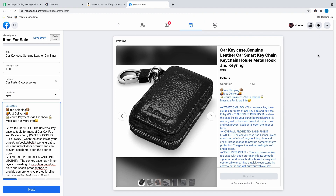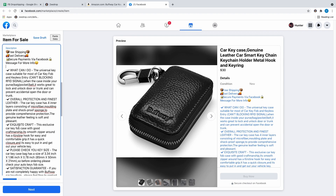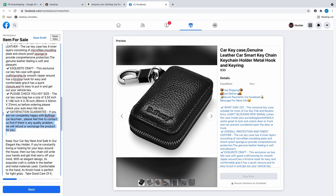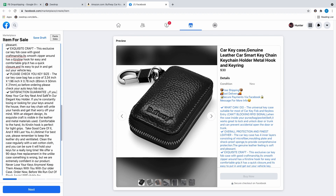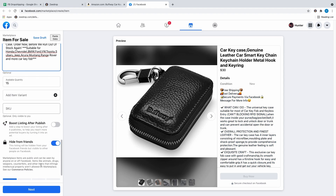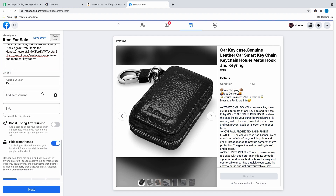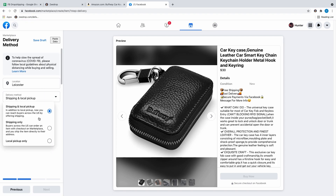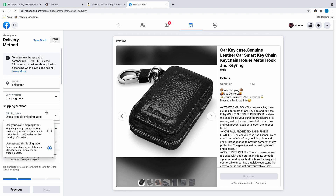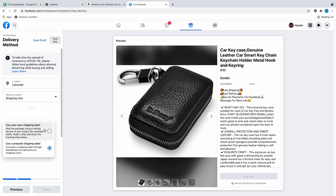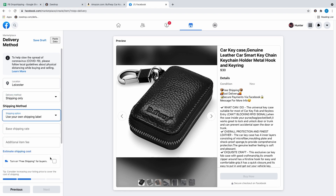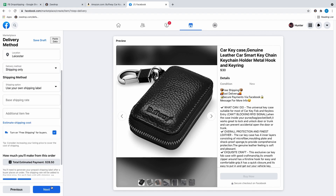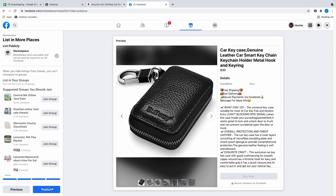Once that's done, you hit next and then go through the shipping, which doesn't take long. You put shipping only, go down to next, hit it again, and hit publish. It's as simple as that.